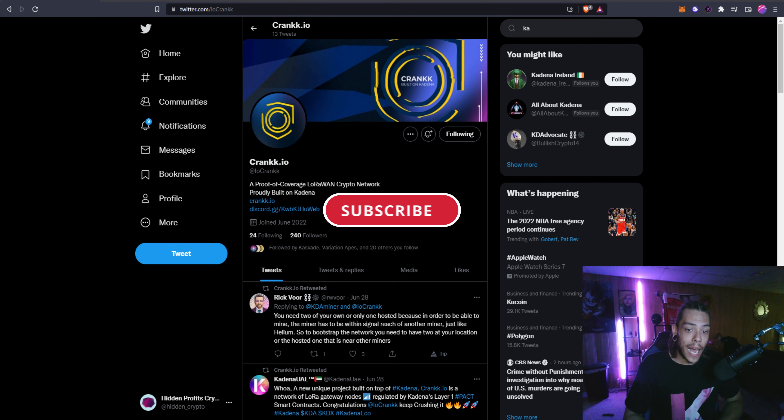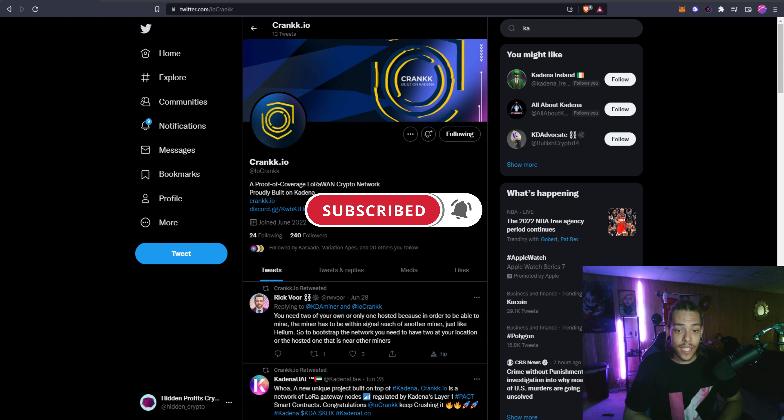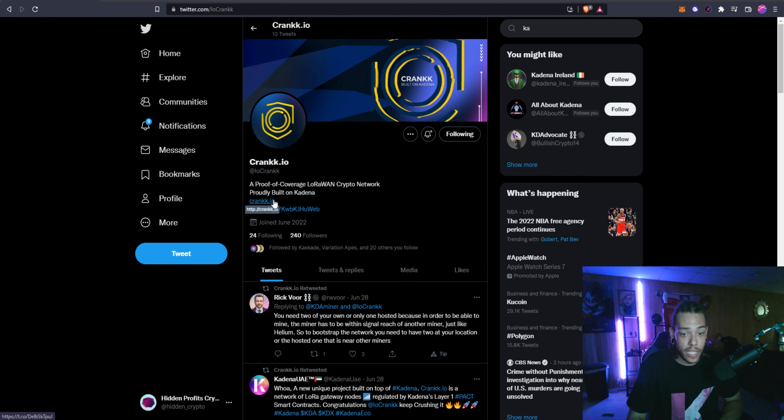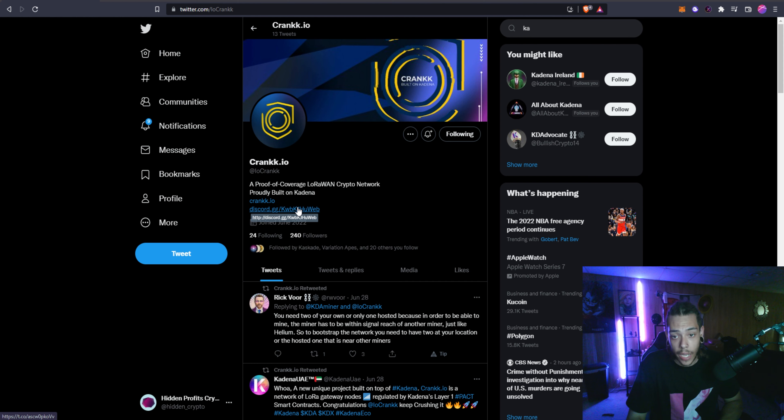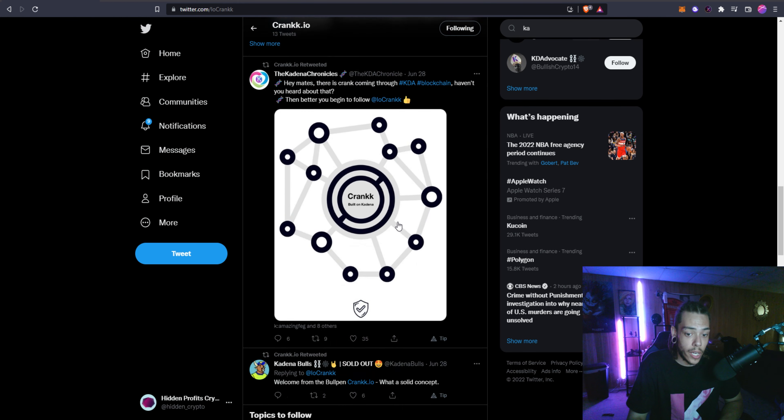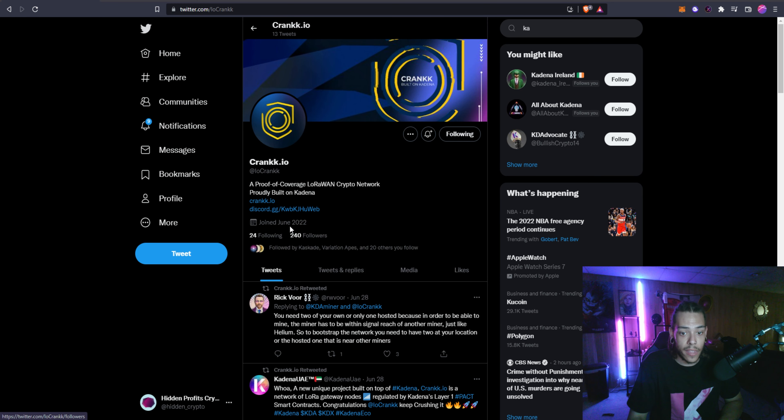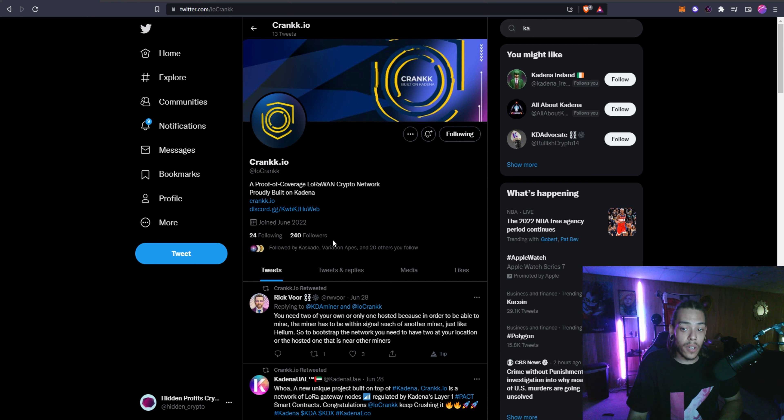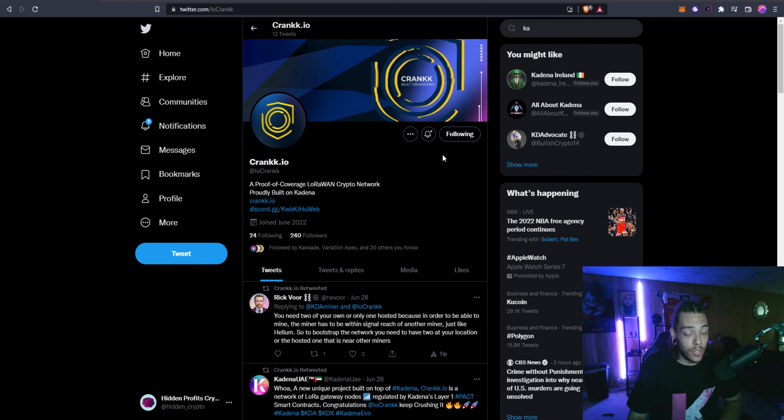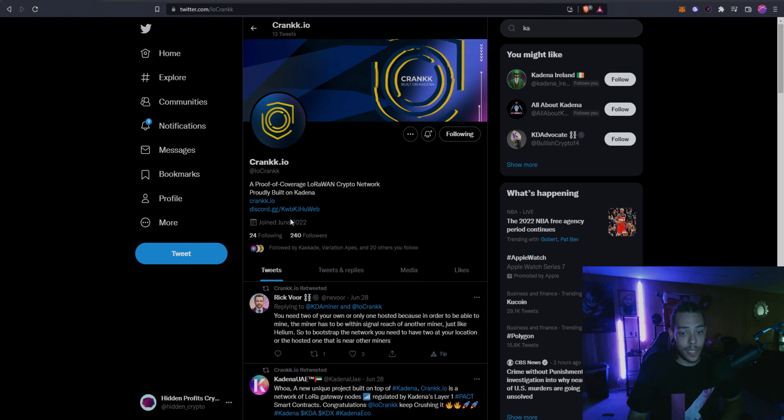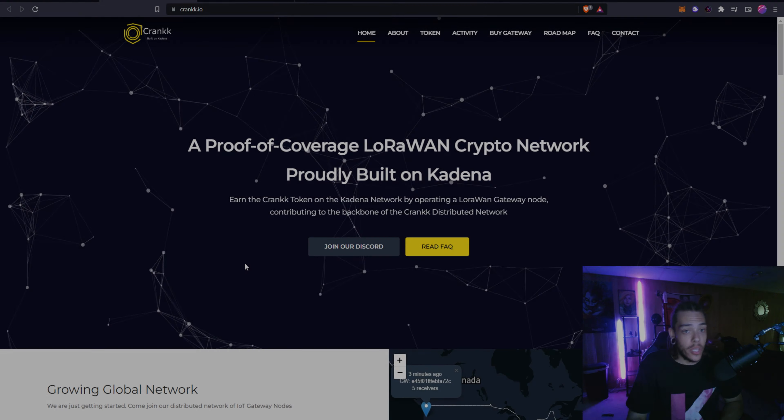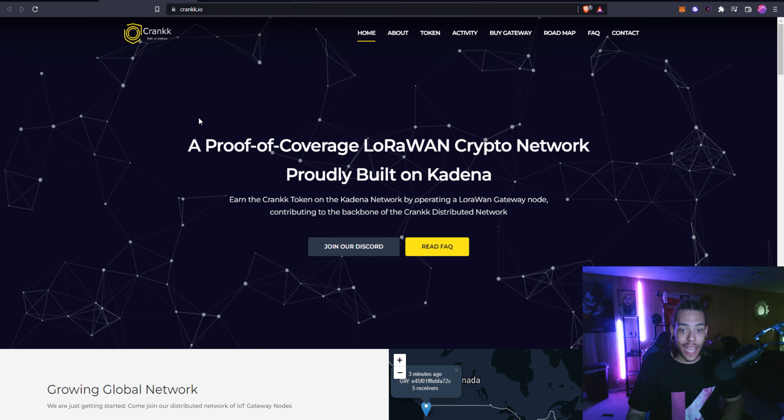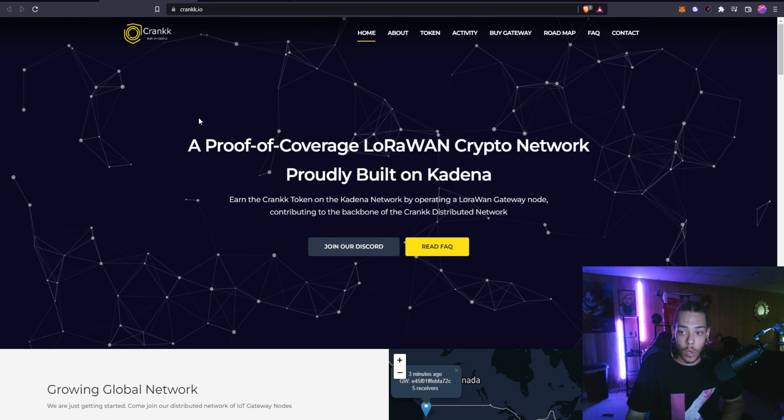Here we are at the Twitter - IO Crank and that is with two Ks. This is a proof of coverage LoRaWAN crypto network proudly built on Kadena. You can see the website link right here and Discord's right here if you guys want to get involved in the community. They don't have a ton here on Twitter because they just popped up I think last week or so, only 240 followers. Very, very new project obviously.